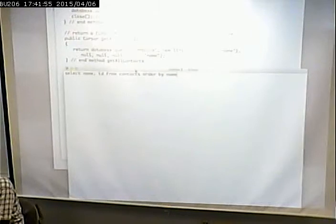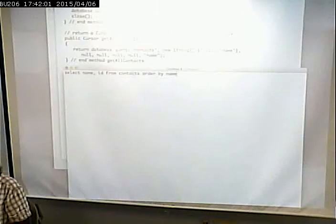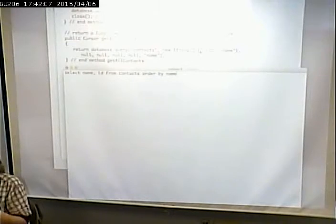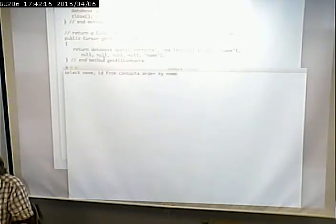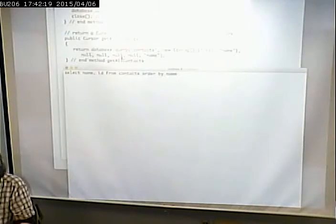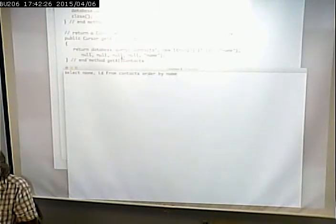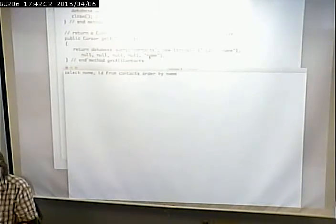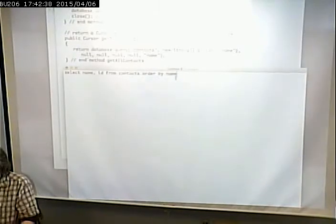What table do we want? The contacts table - so the first argument represents the table. What fields do we want? The array represents the fields: id and name. These other arguments represent the other parts of a SQL statement - WHERE clause, order by, group by. The last argument is the ORDER BY, so that's what makes it ordered by name.